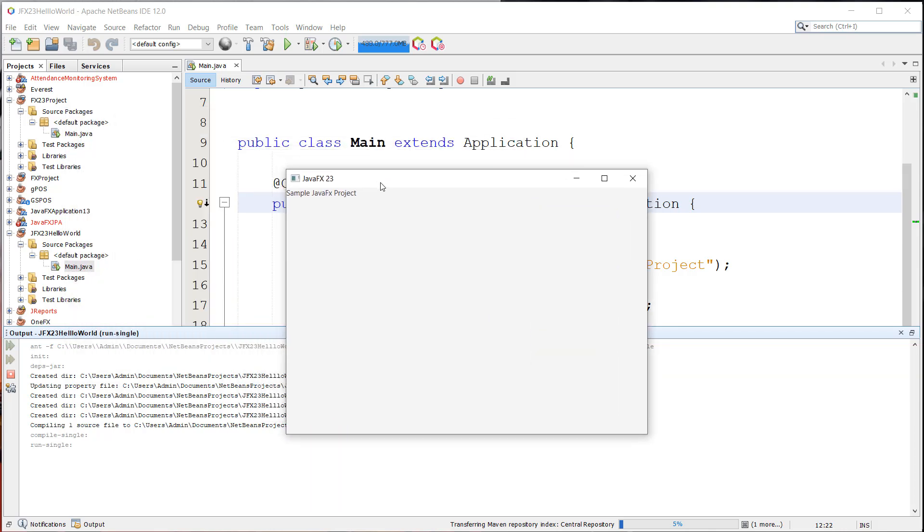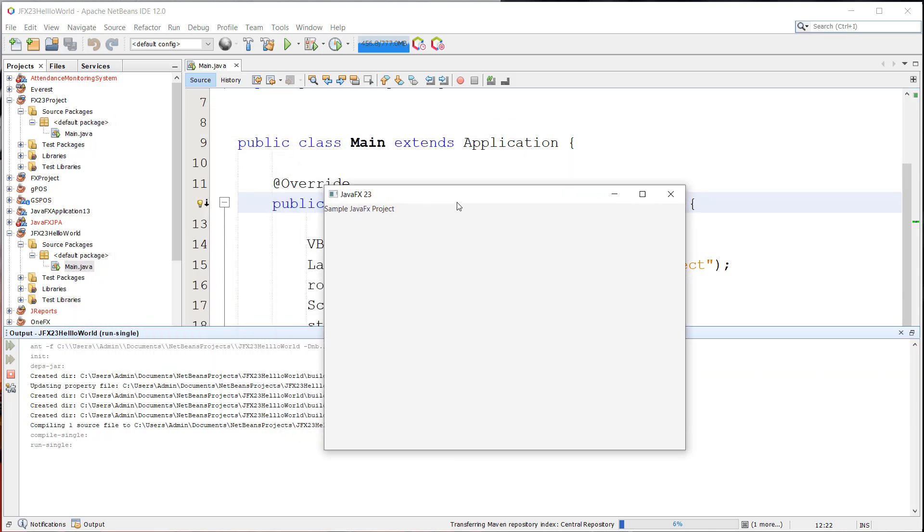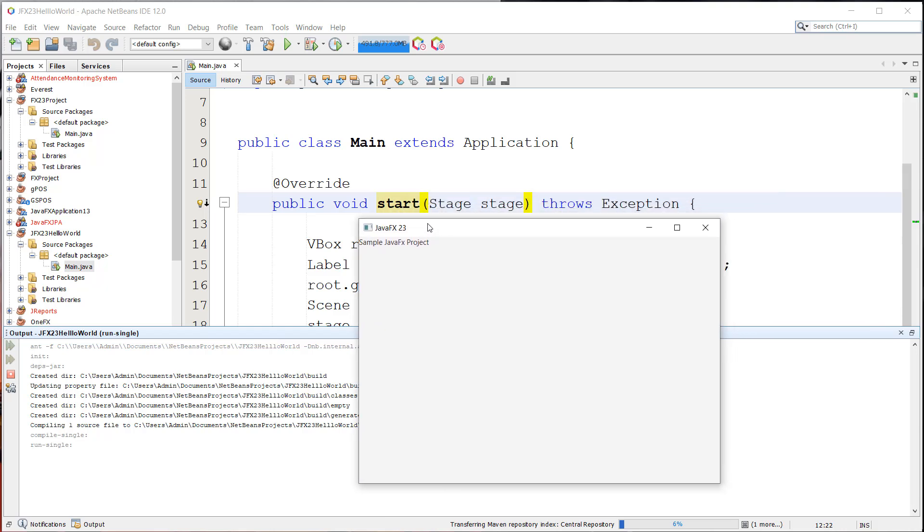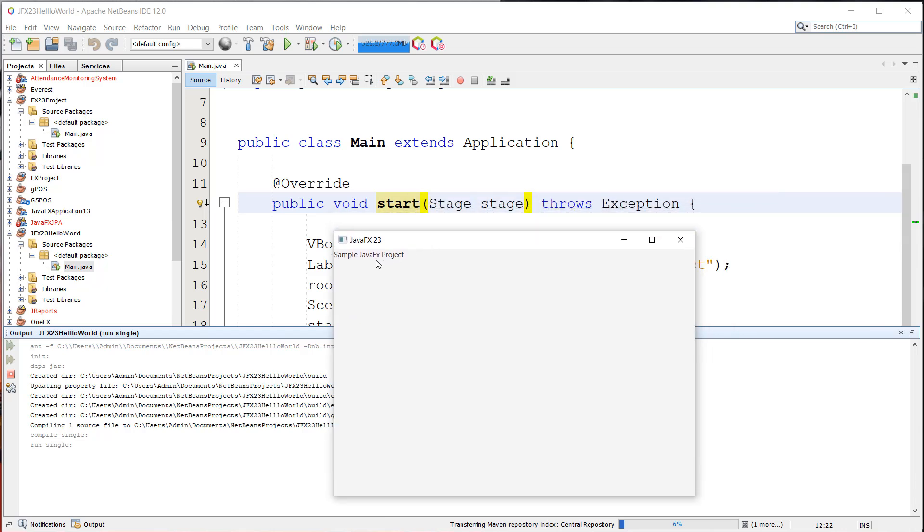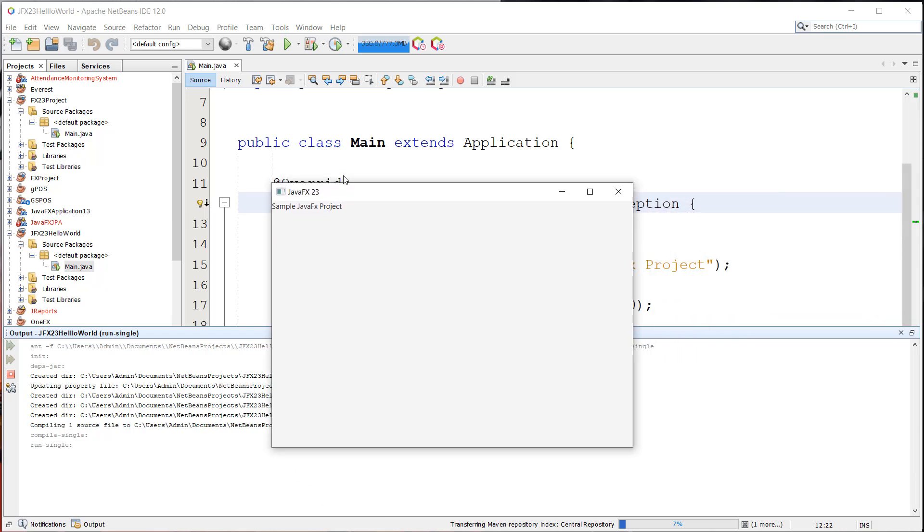There you have it. This is our first JavaFX project. And we can see the label here. And as you can see, we have successfully converted a Java project into a working JavaFX project.